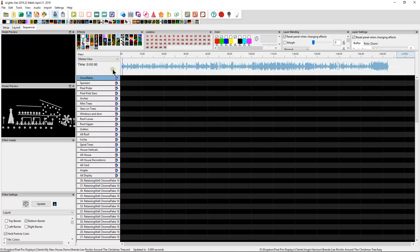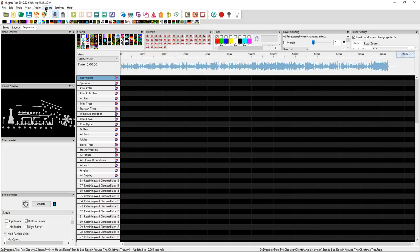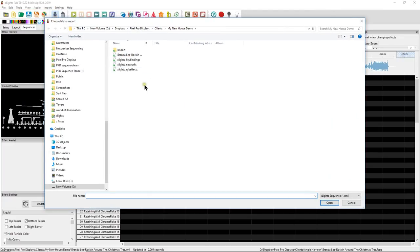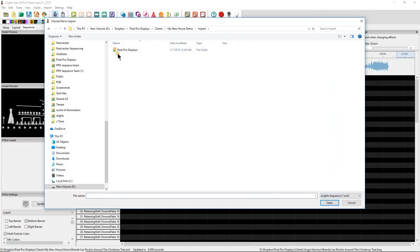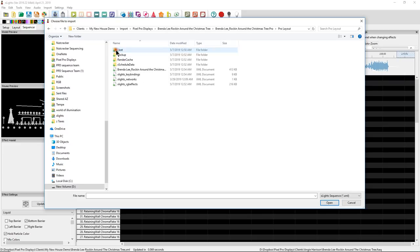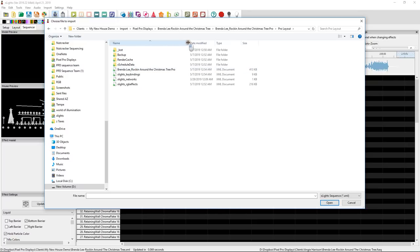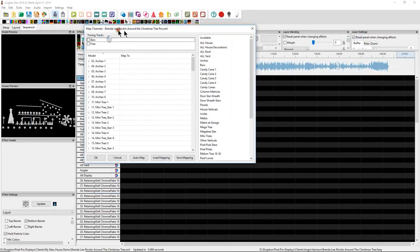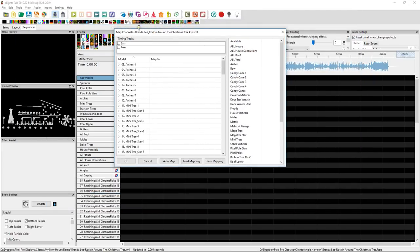Now we have a save sequence. The other thing that might be important, you don't have to do this because I typically try to clean this up. But you may want to right-click on New Timing and Delete New Timing. There are some of the older sequences where new timing is brought in. And it's the default new timing. Whenever you have to do the import, you'll see what I mean. But I think all the new sequences don't have new timing in them. So we're going to bring in all the information, all that data. And we're going to simply do it by looking for an XML file, not in our main directory, but in our import. Pixel Pro Displays, Brenda Lee, Brenda Lee Pro Layout.